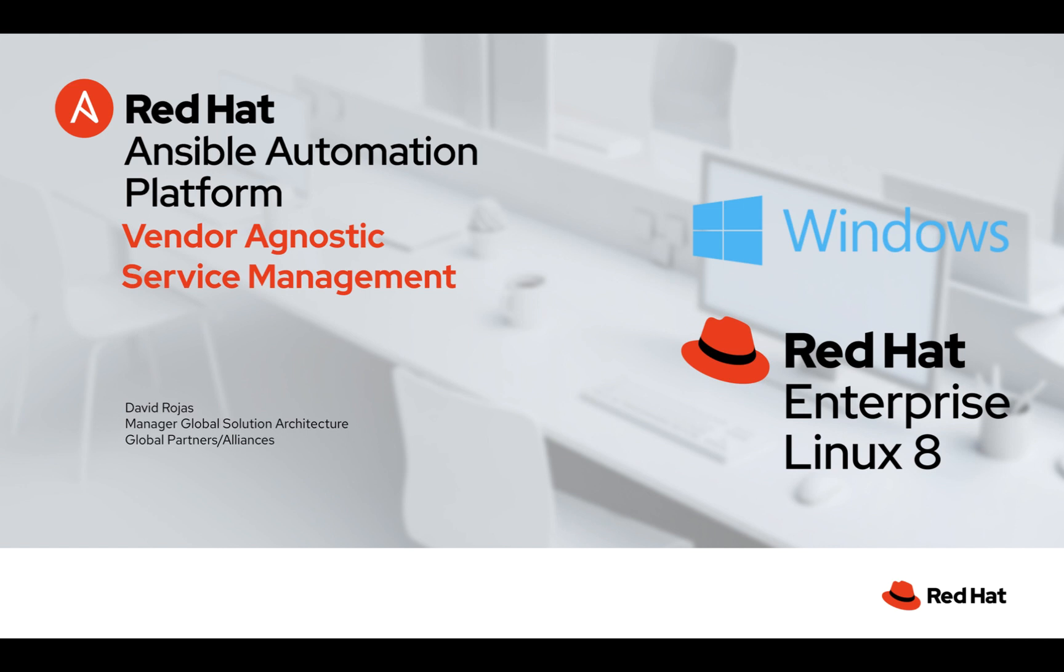The fact that it can be vendor agnostic and truly a situation of one tool to automate your entire enterprise, not just one specific product or vendor. You don't have to worry about having five, six, seven different automation tools. It's one and it'll manage your entire enterprise.